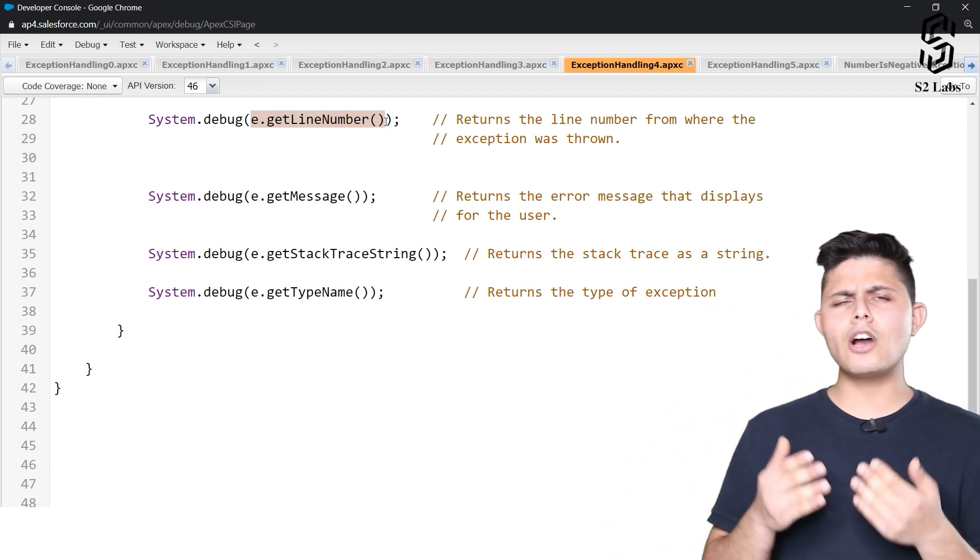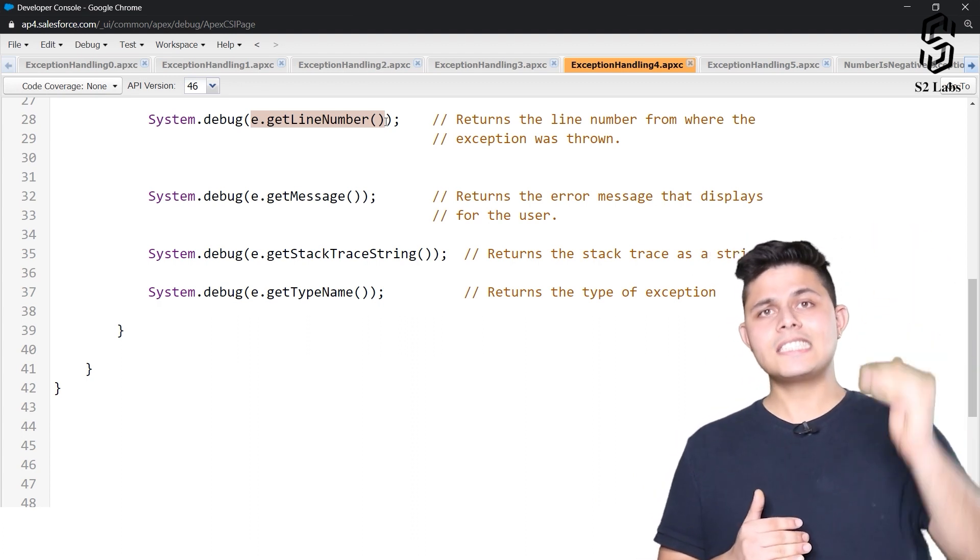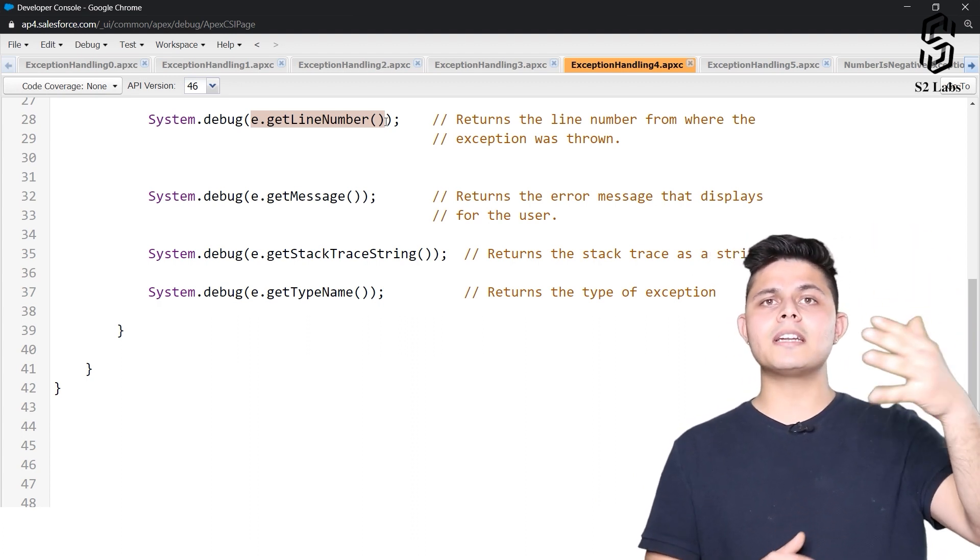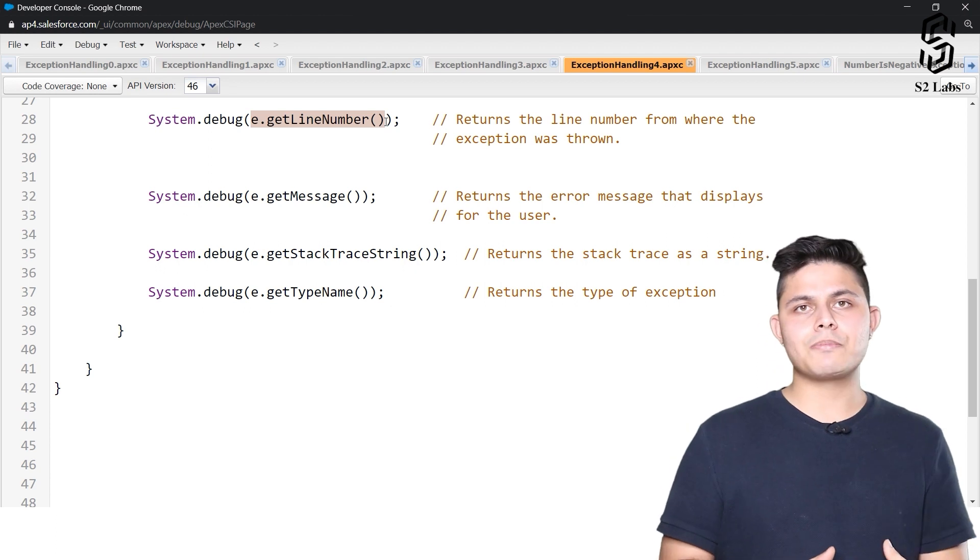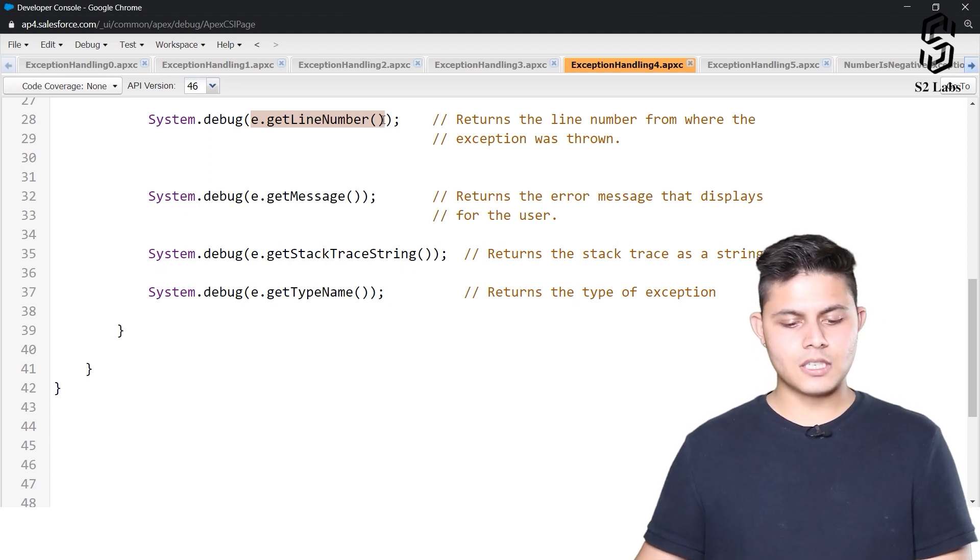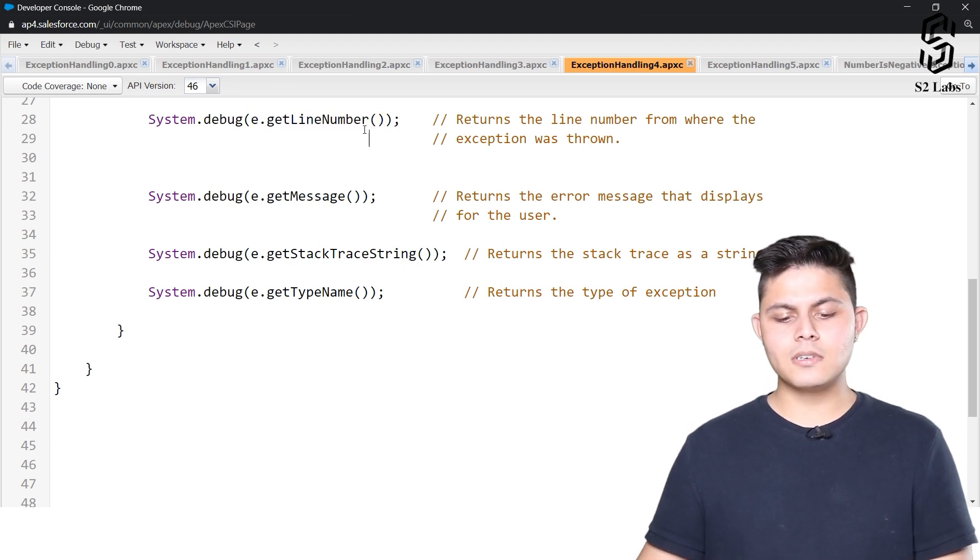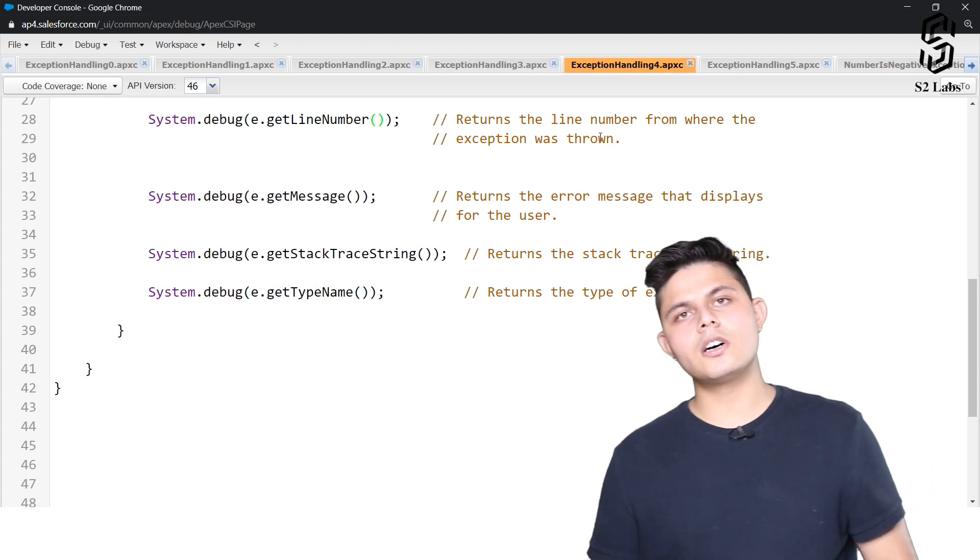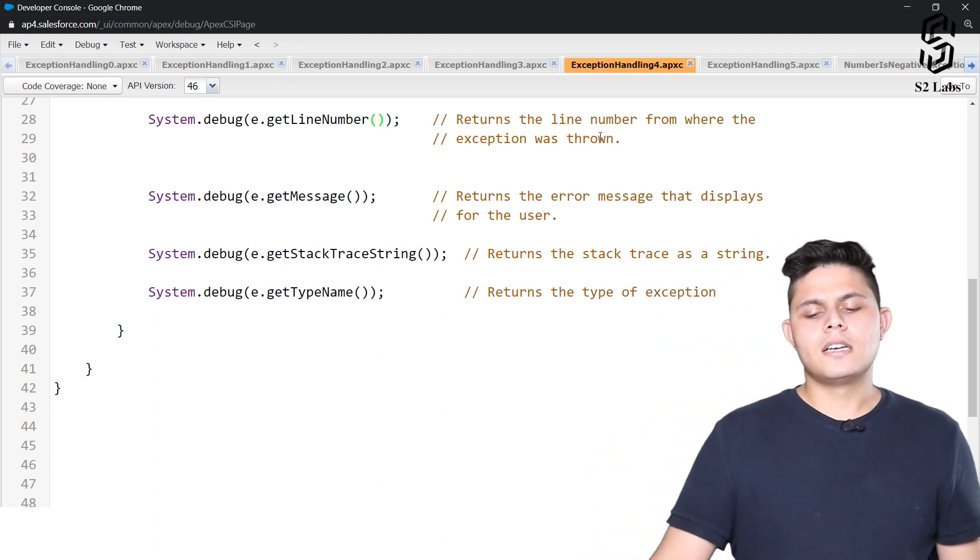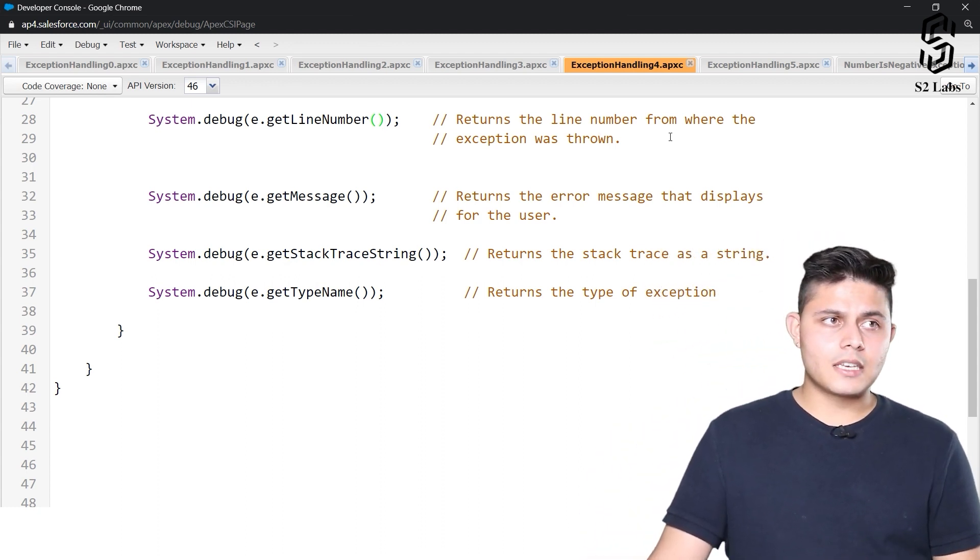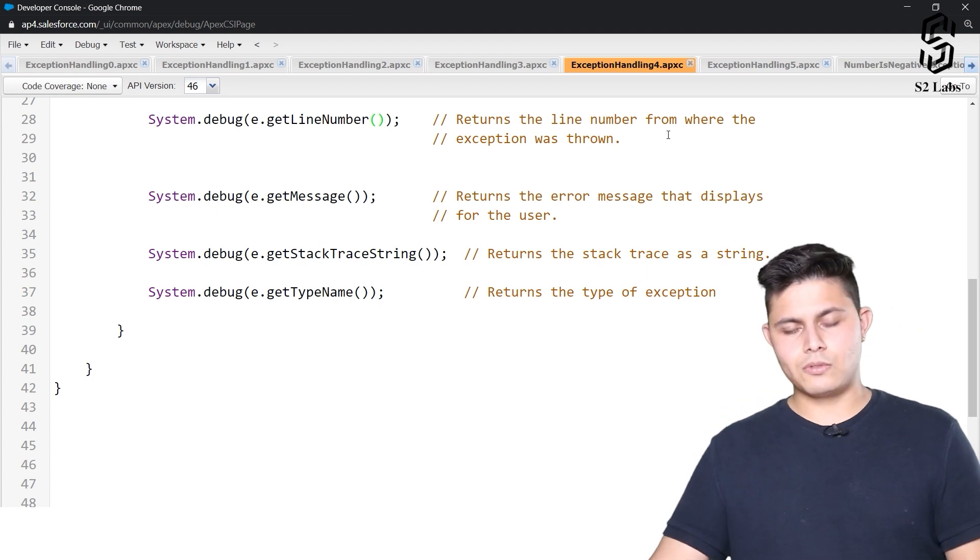You can use e.getLineNumber method to identify on which line the exception was thrown. That's what this method does.